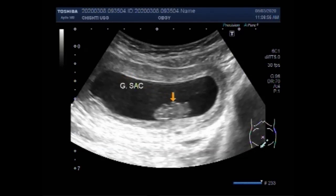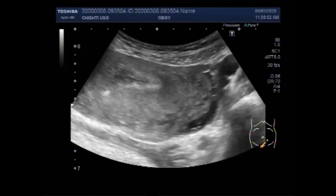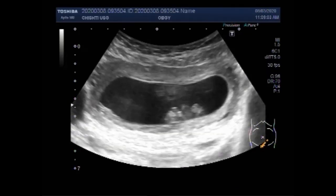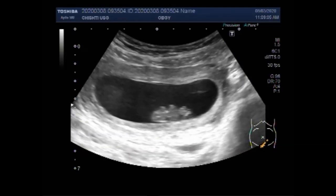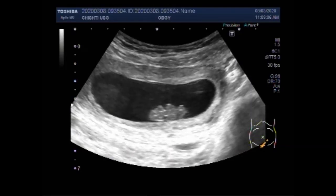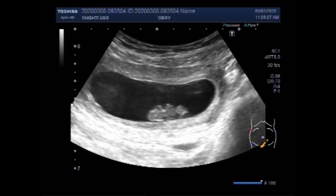You can see the fetus in the gestational sac. The fetal heart shows no cardiac activity.